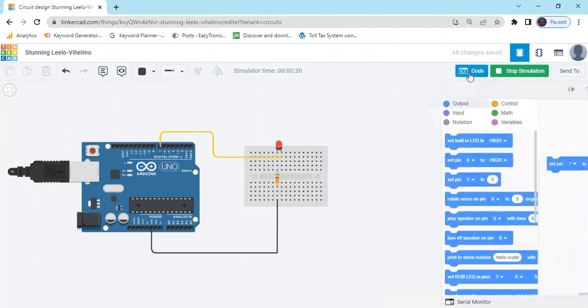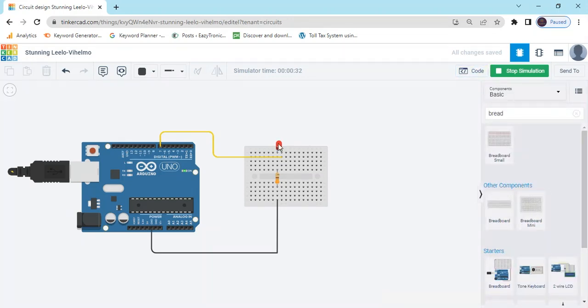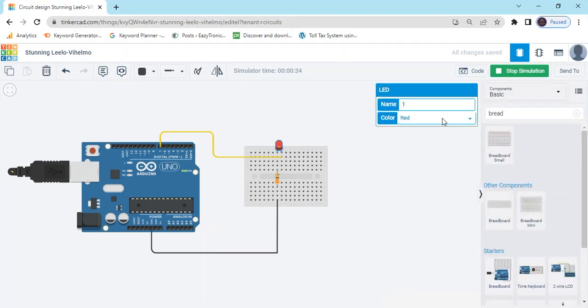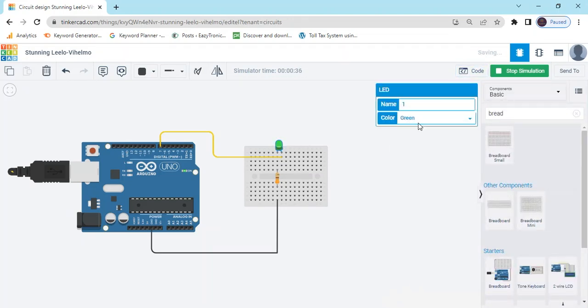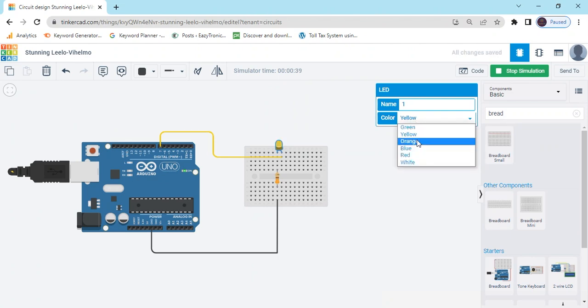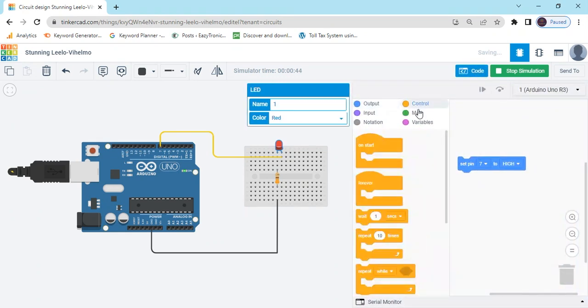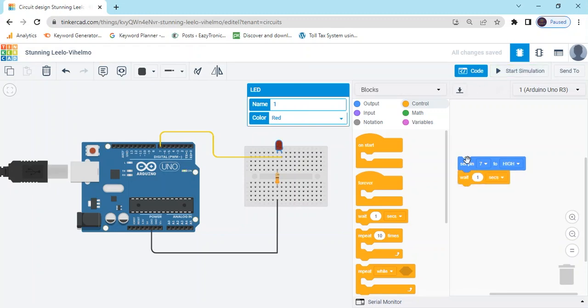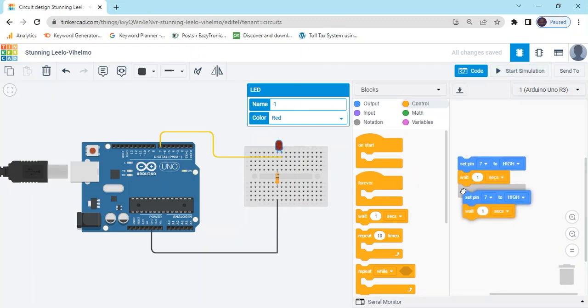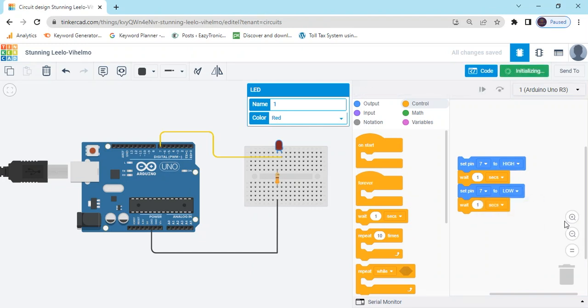Also you can change the color. Click here for color. There is red, green, yellow, orange. Go to the code section and go to the control block, take the field block, right click and duplicate it. Here you can put low. Now start simulate.